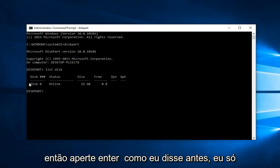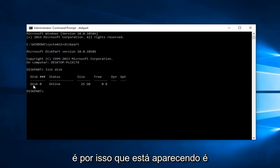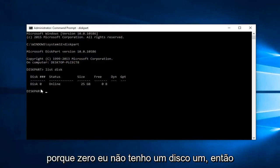Like I said before, I only have one drive on this computer and that's why it's showing up as disk zero. I don't have a disk one.